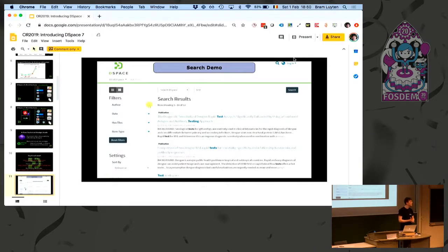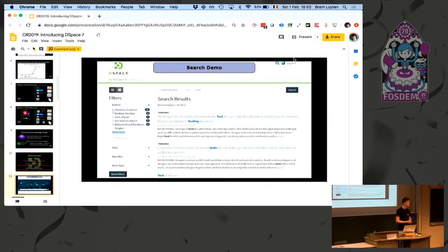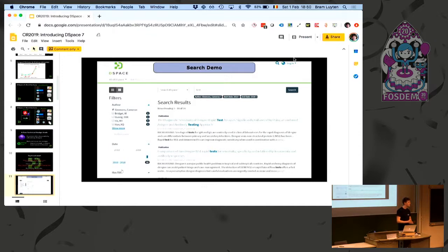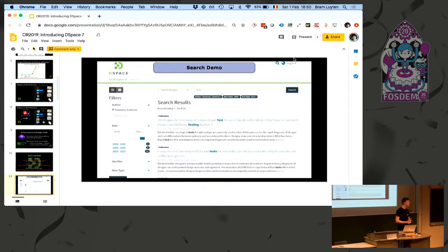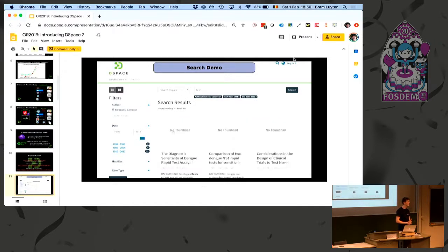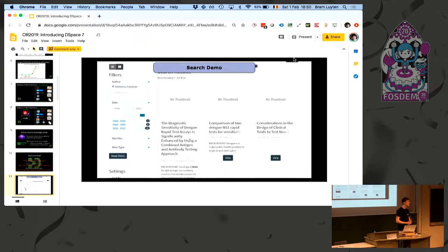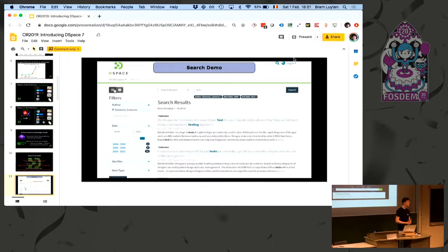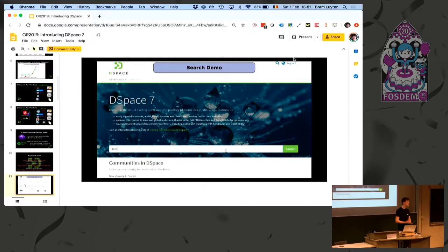Question from the audience about definitions for open access: the Berlin Declaration is a very good one, but the questioner wrote to Cambridge about Stephen Hawking's PhD thesis — it was described as open access, it was free to download but copyrighted with no further rights. Cambridge replied politely saying it complies with their definition of open access. The question is: do you have any views about the use of that term, given it's not well protected compared to 'open source'?